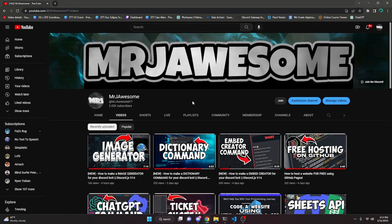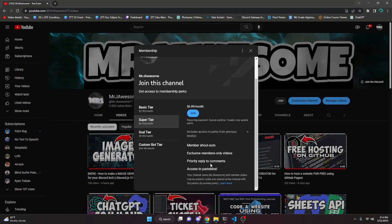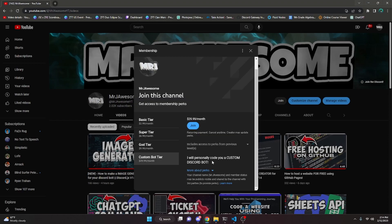Before I show you how to do this, I'd like to say that memberships are now available on my channel. You can get them by clicking the join button next to my username or the link in the description. If you get the Super God or Custom Bot tier, you get access to pastebins so you can copy and paste code directly. For the Custom Bot tier, me and my team will code you a personalized custom Discord bot. If any of this sounds interesting, click the join button and let's get started.